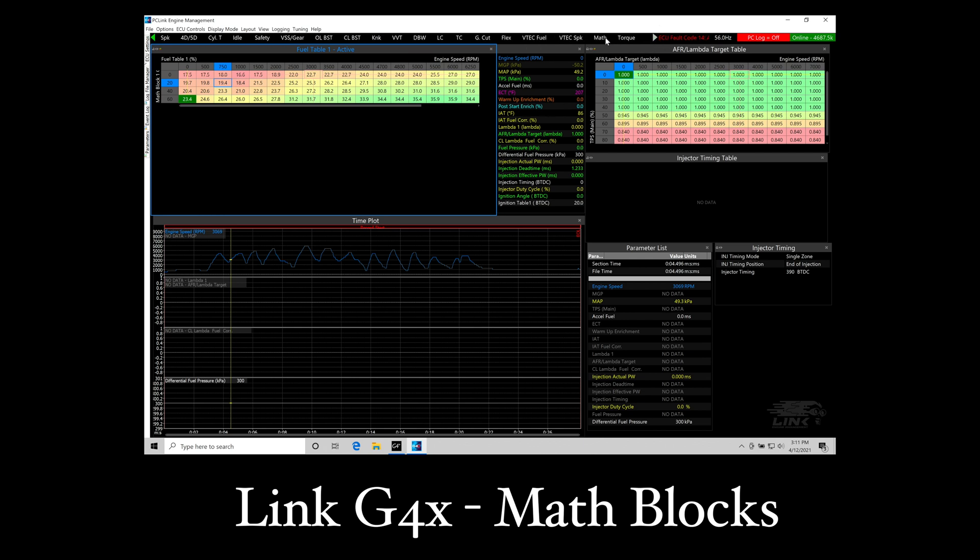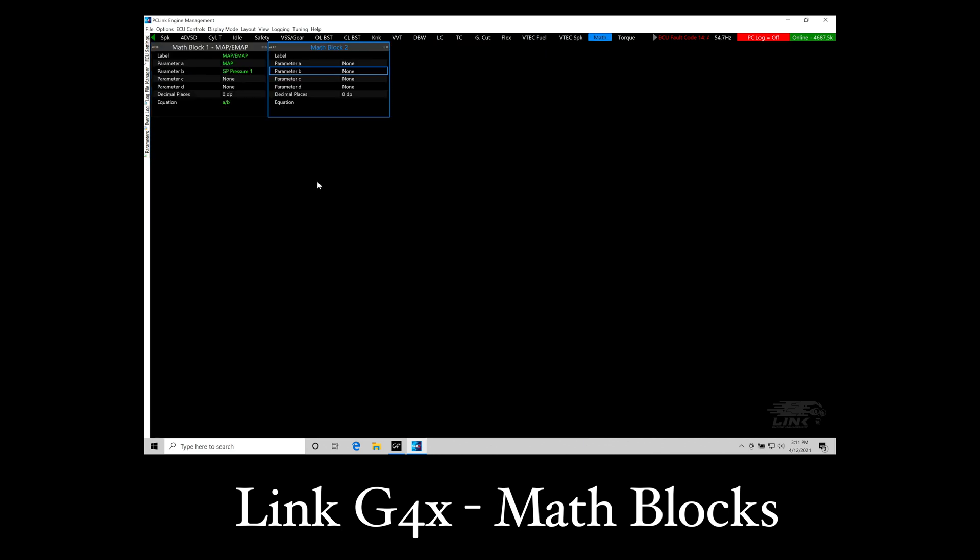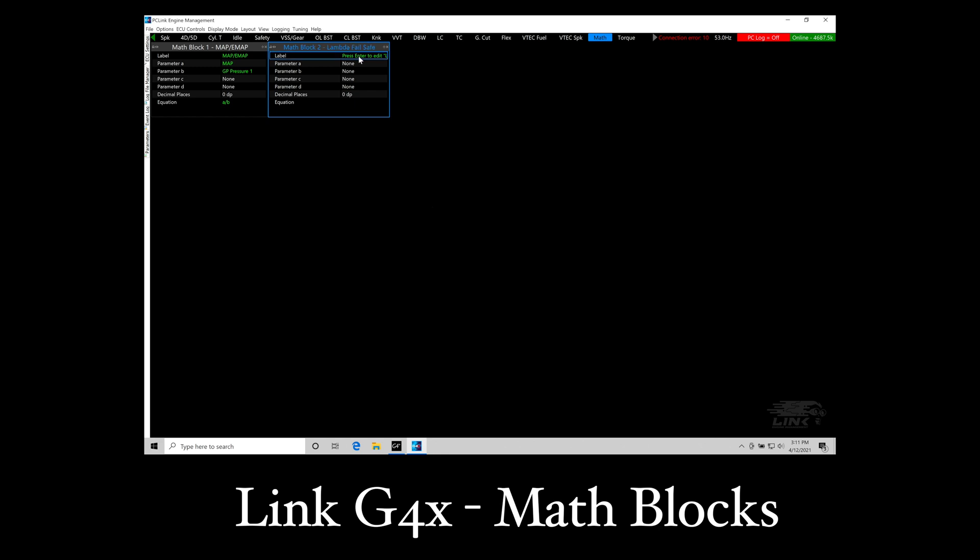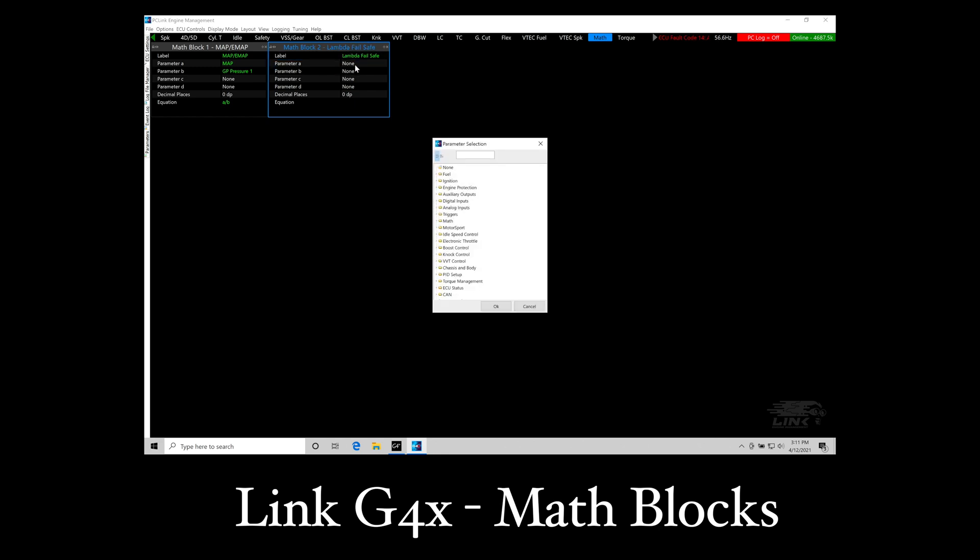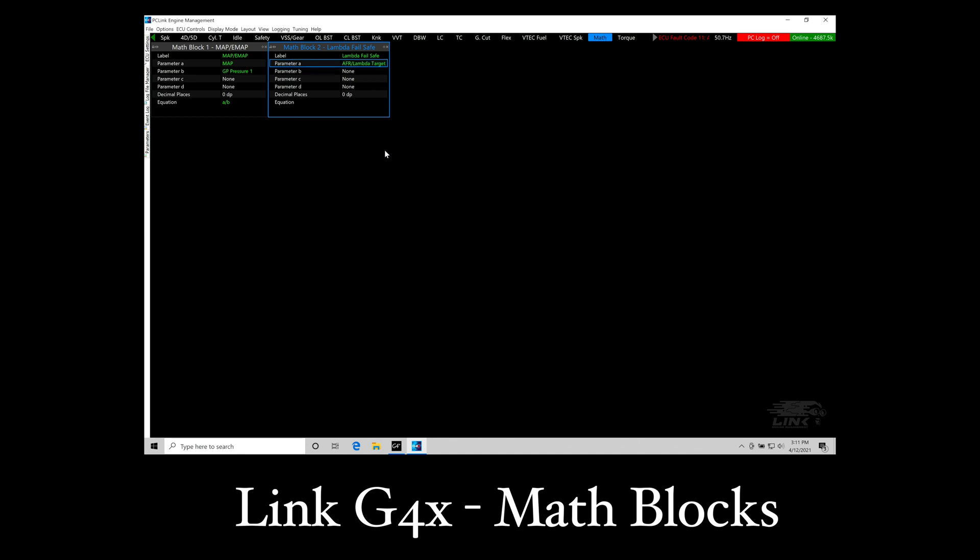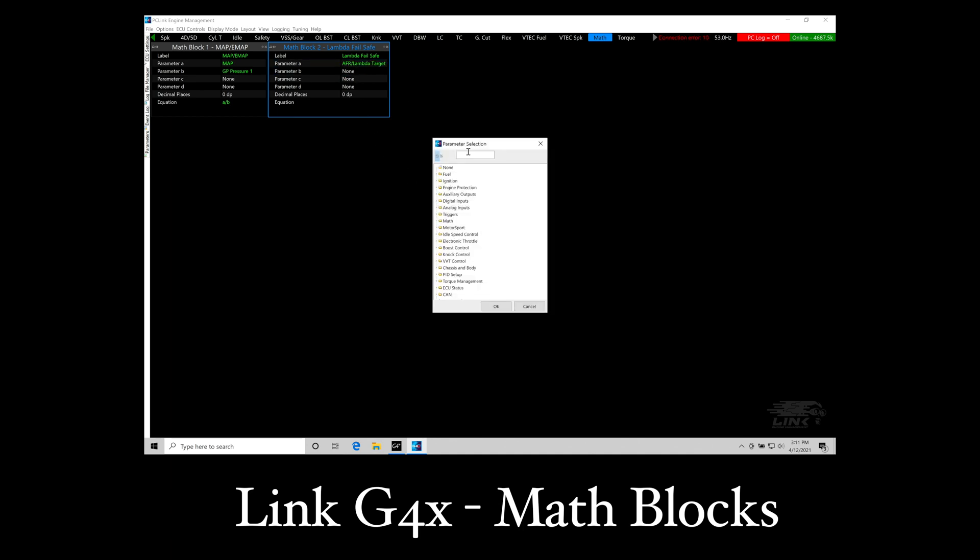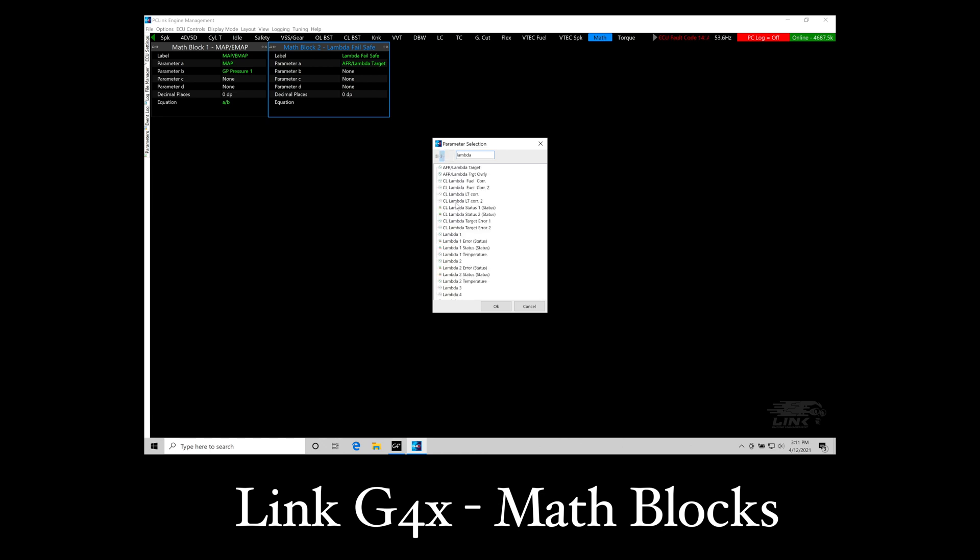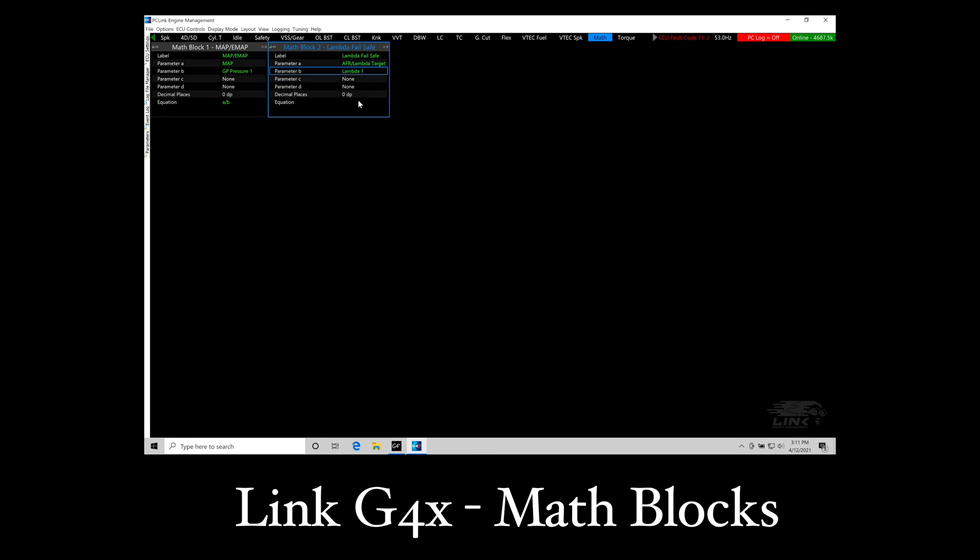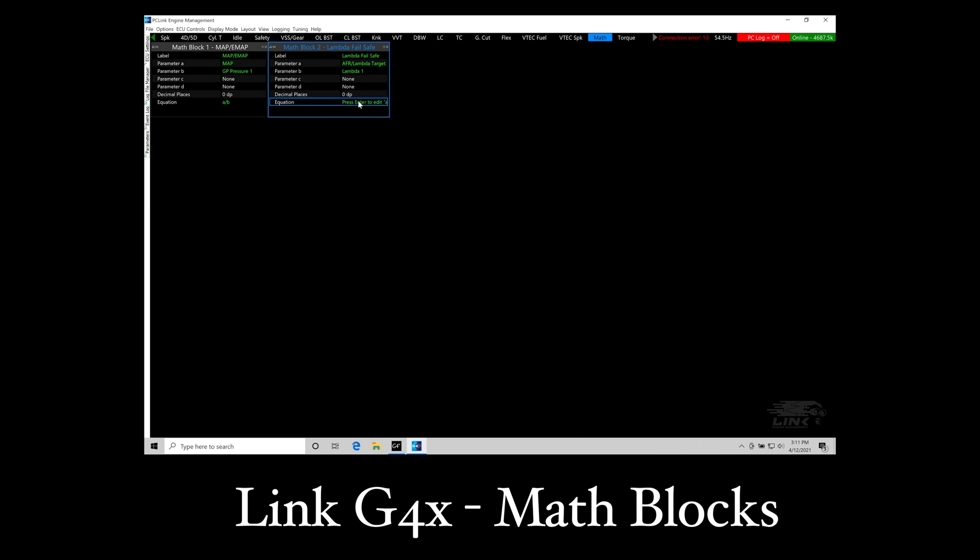We're going to go into our math block two and the label here I'm going to be calling this my lambda failsafe. My units are going to be an air fuel. Let's go here to our parameter a. I'm going to type in lambda and I'm going to be looking for my air fuel lambda target. That's going to be the target we want to run at. Parameter b I'm going to be setting this as my lambda 1 sensor input coming from my wideband. I'm going to do a simple equation here. We're going to do a minus b. We're going to be comparing the two of those.